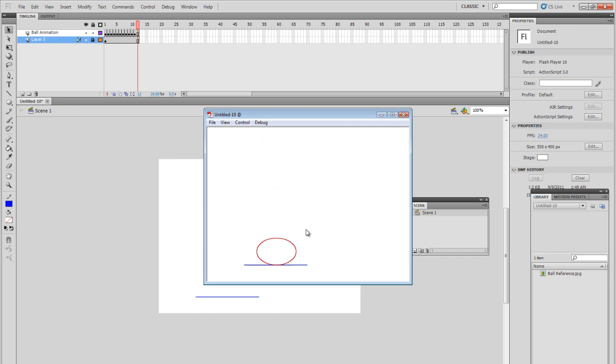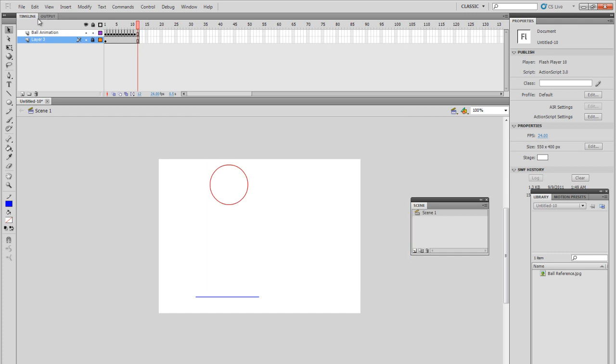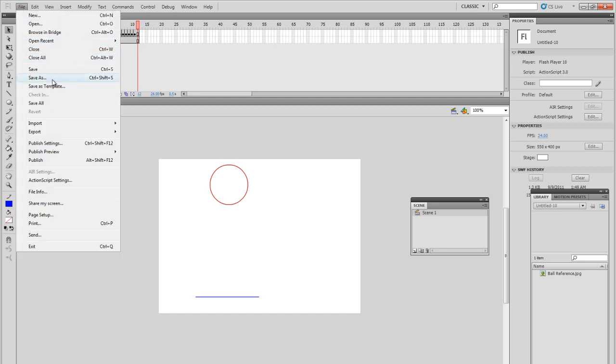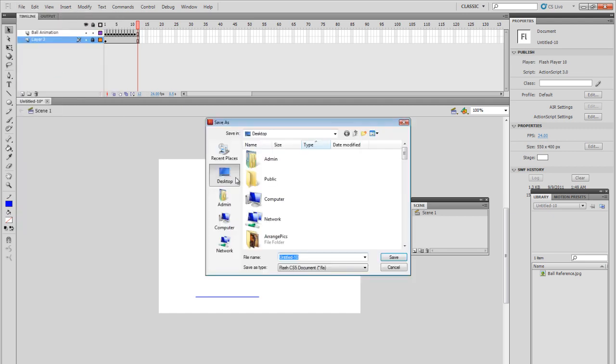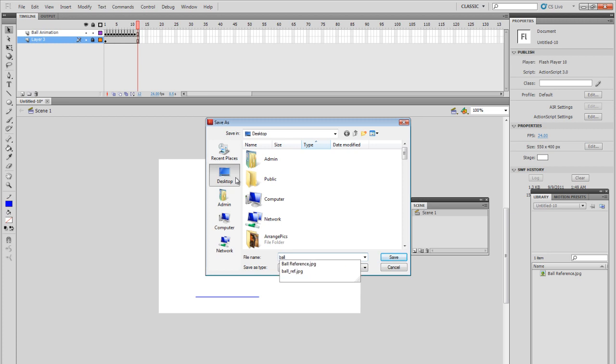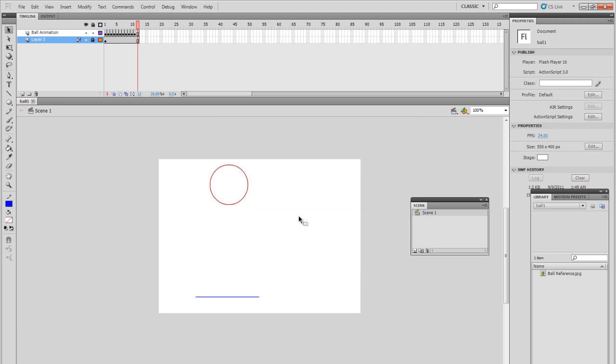Now, for the next step, if you wanted to make this animation better, what you could do is actually add timing throughout the animation. Before we do that, let's save the file. Let's go on file, save as, call it whatever you want. Let's just call it ball one for now.